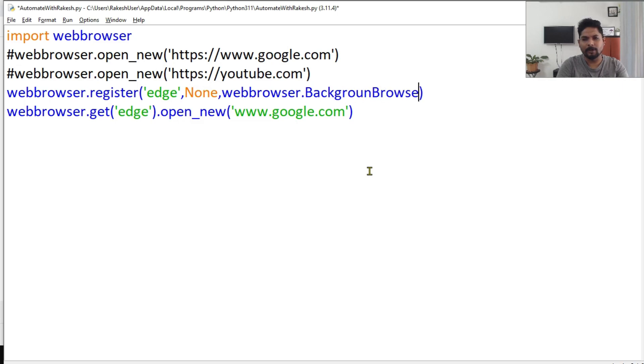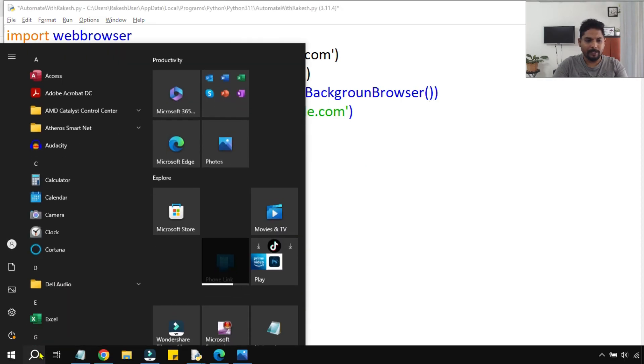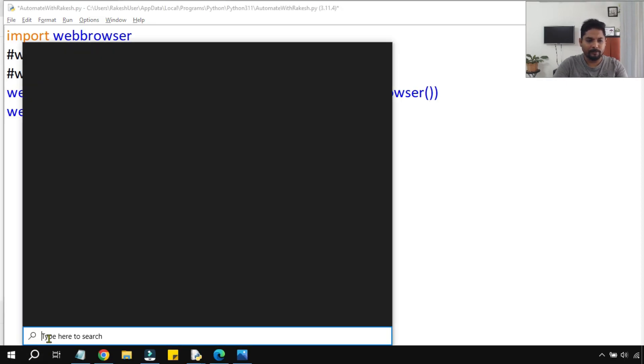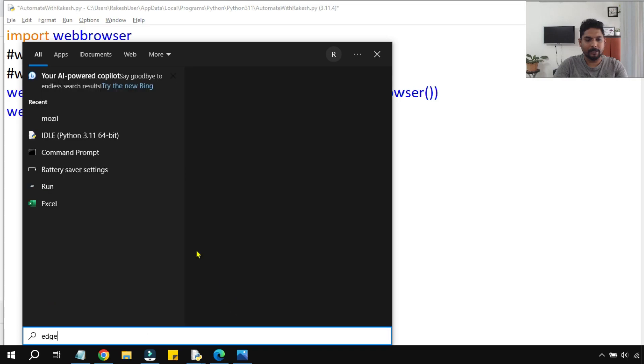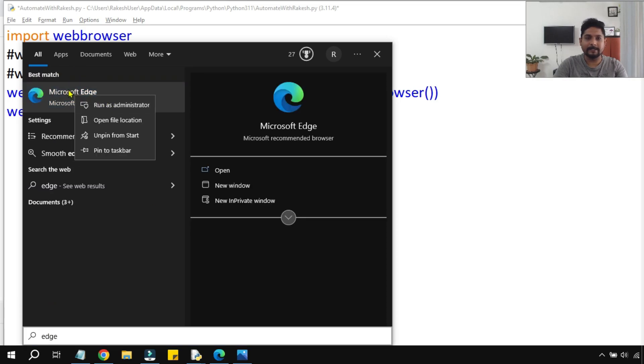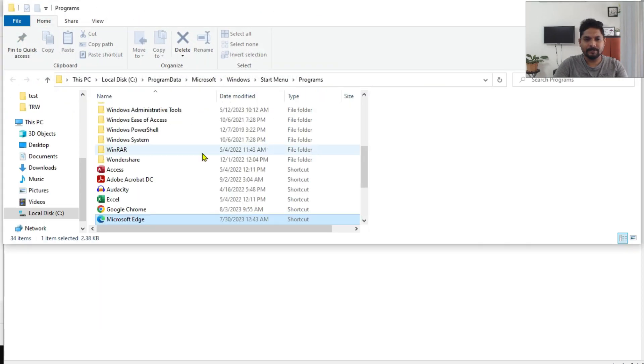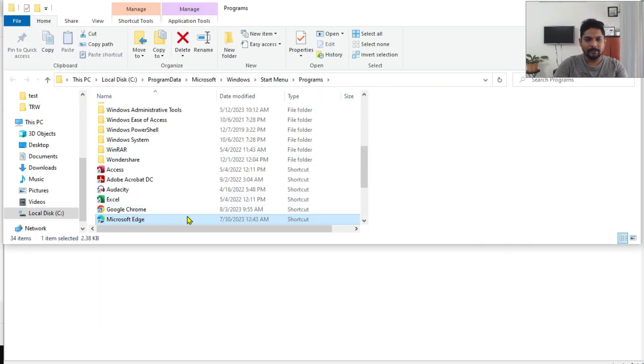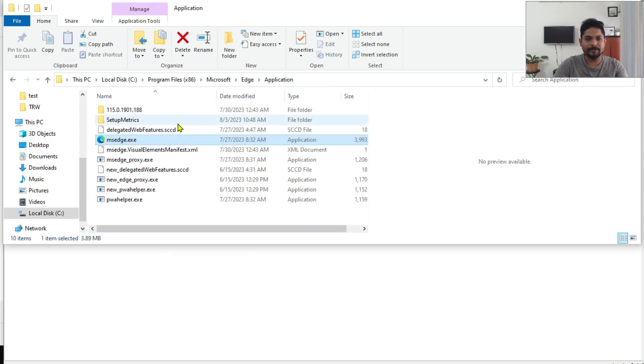And inside this I can register the location of the browser. Now for that, all I have to do is type the browser that you want to open. So here in this example, Edge, go to the file location. And this is the shortcut, so I'll right-click again and click on 'Open file location'.